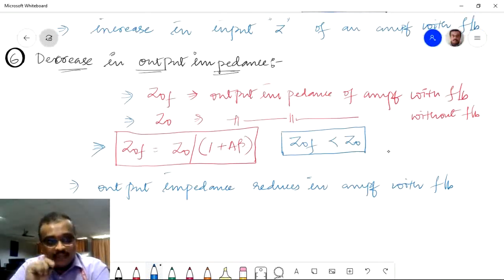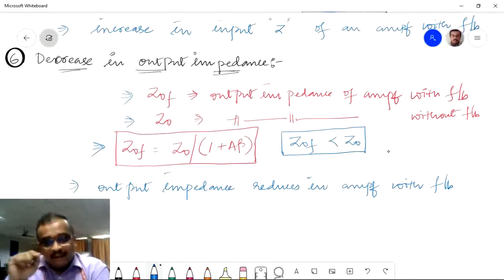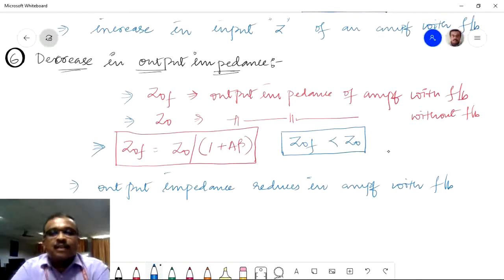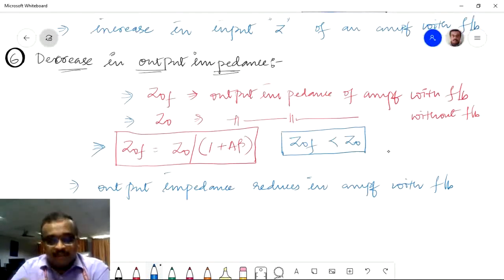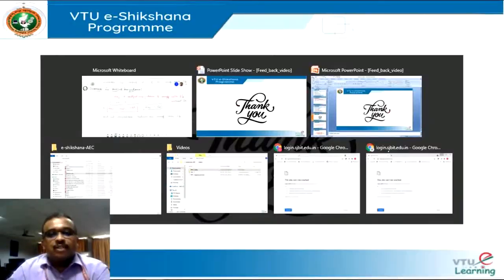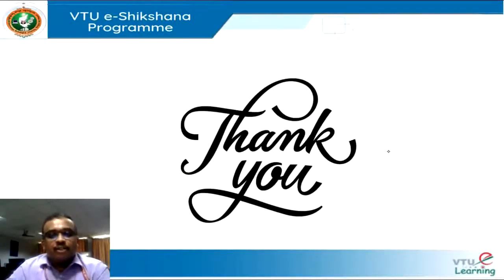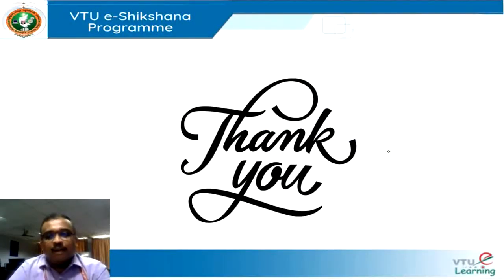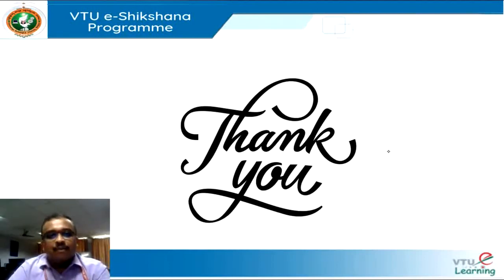For the last two properties — input and output impedance — we did not take examples, but we will take those up in the coming video. With this, I thank you all for giving your time to watch this video. Hope you enjoyed it. We will see you soon. Thank you.